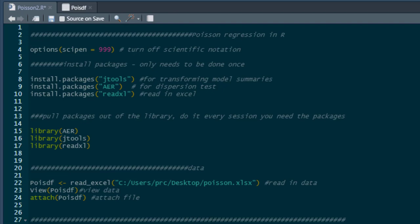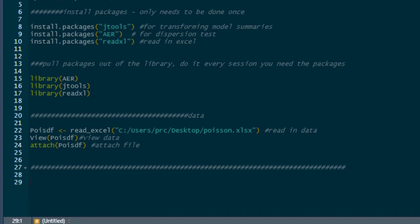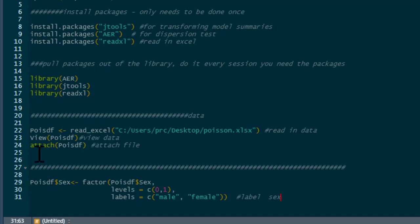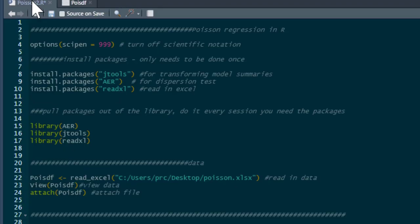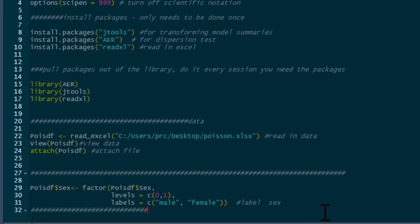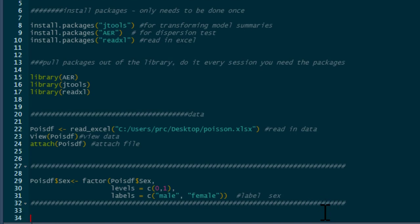I'm going to attach the data frame, which makes writing the code a little bit quicker. The first thing we're going to do is label our sex variable. To do that, we tell our data frame — we call it poisson_df — and then we specify that the variable sex is a factor with two levels, zero and one, and we label these as male and female. If you run that and check the data again, you can see it now says male and female.